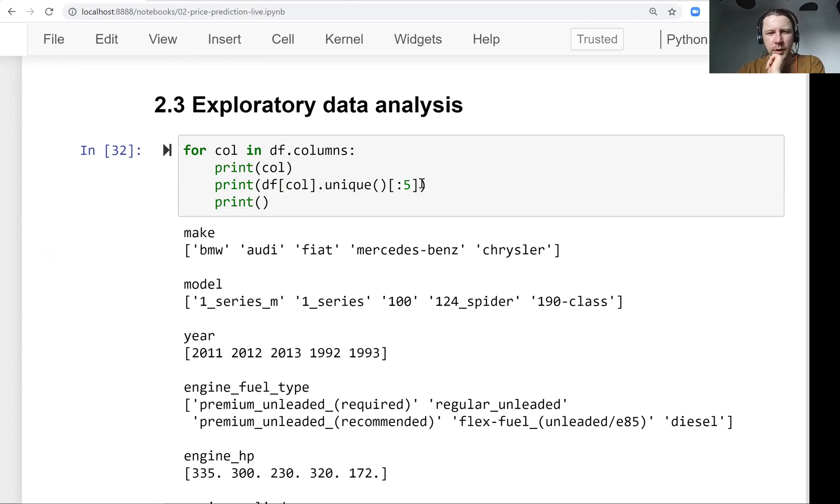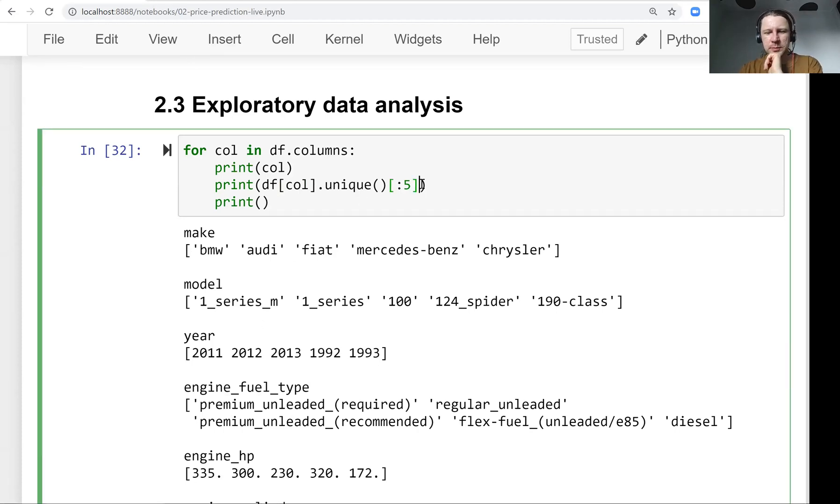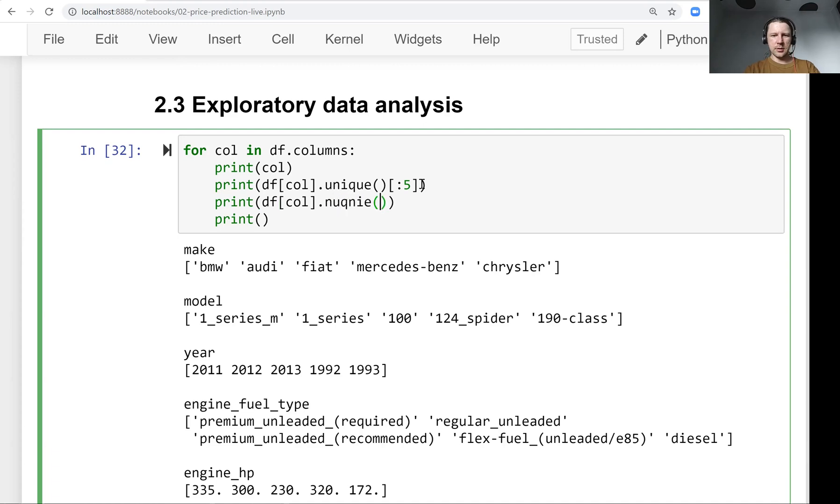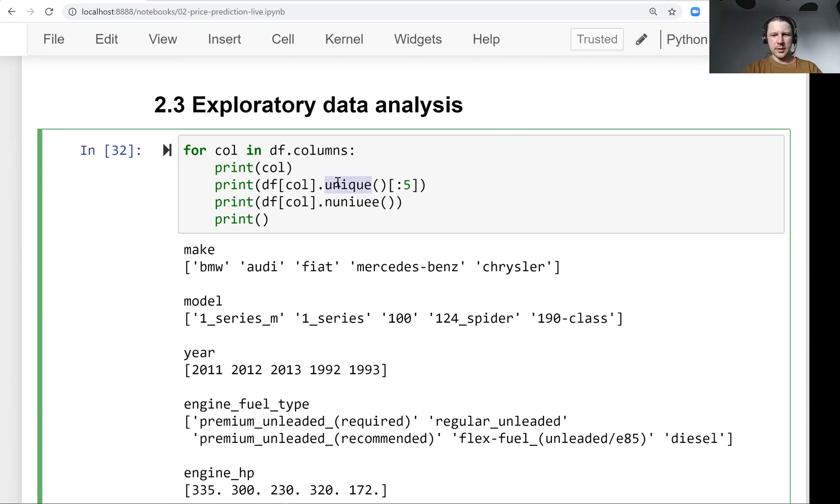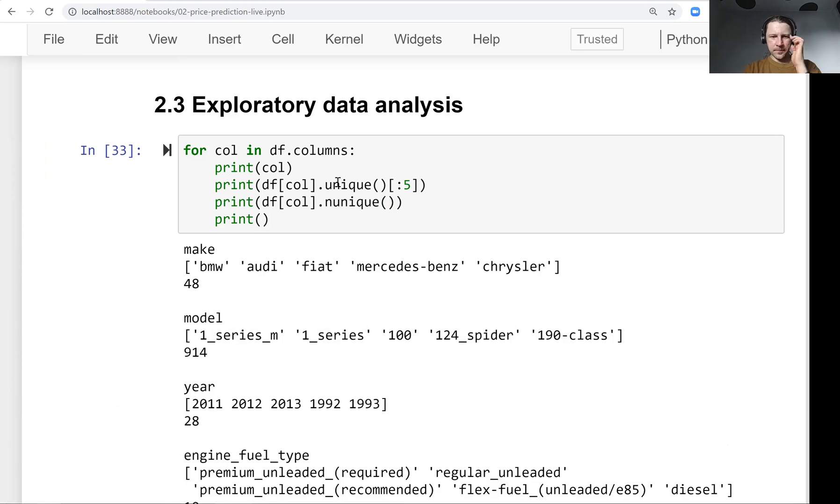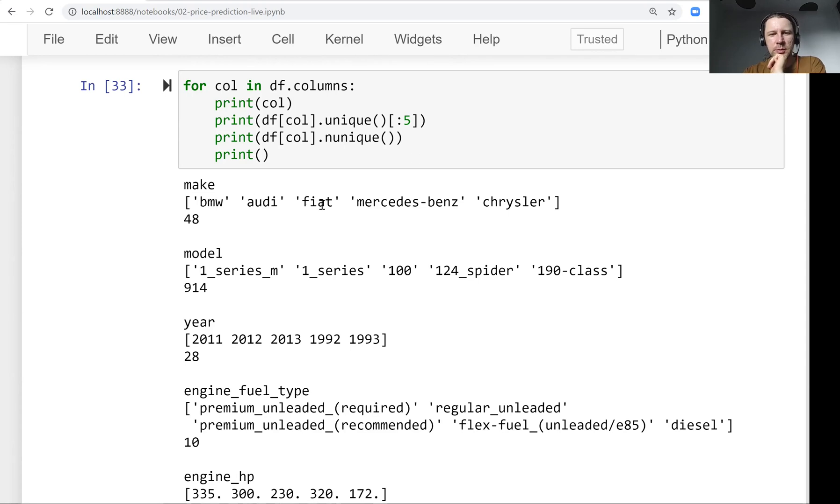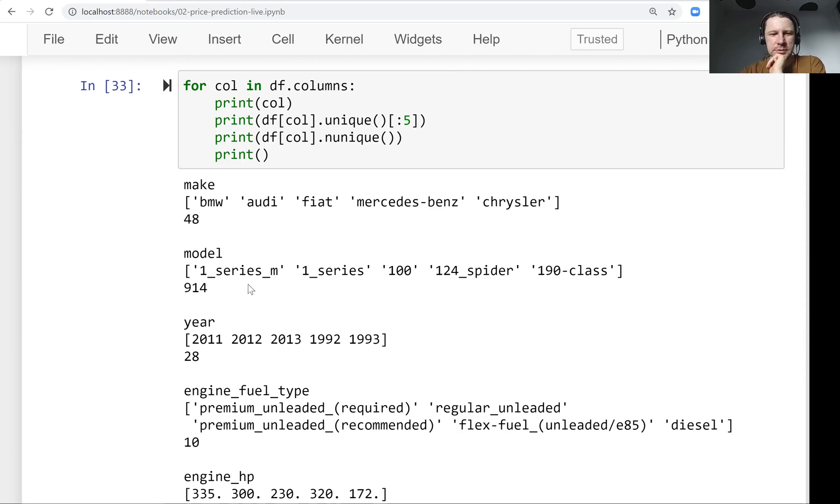And perhaps what will also be interesting is to know how many unique values are there. And for that, we use this n_unique, which basically tells us how many unique values are there. So for example, for the first one we have manufacturer. These are the first unique values: BMW, Audi, Fiat, Mercedes-Benz, Chrysler. And there are 48 different values.